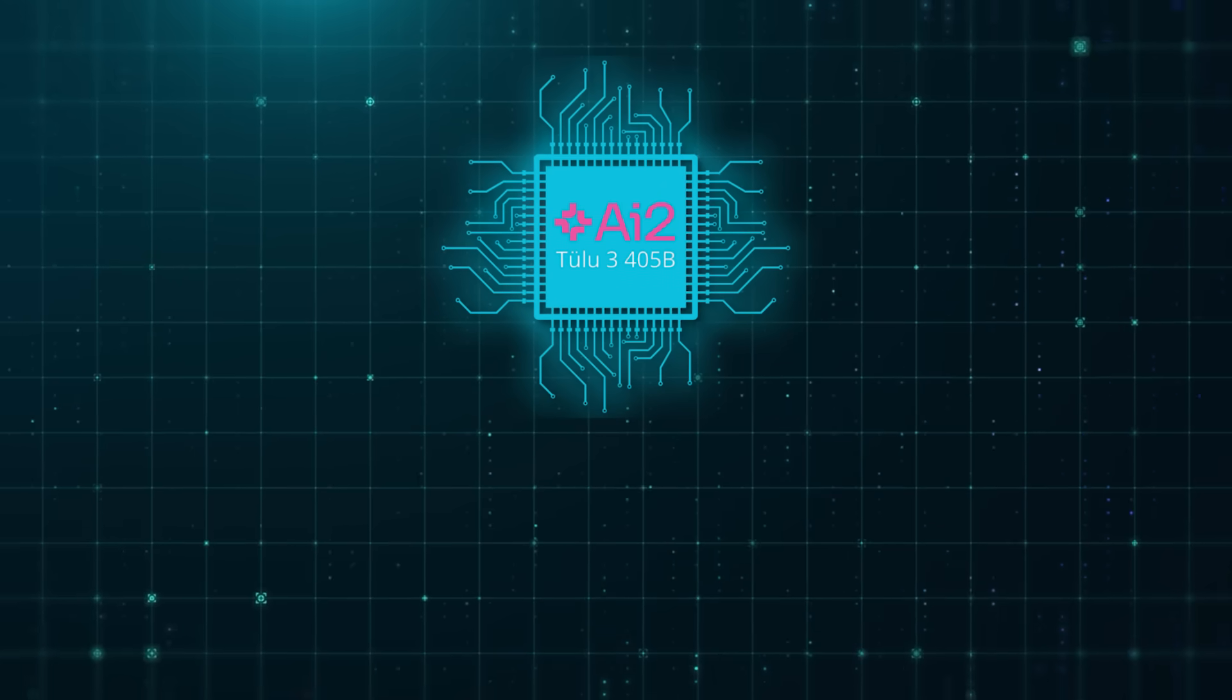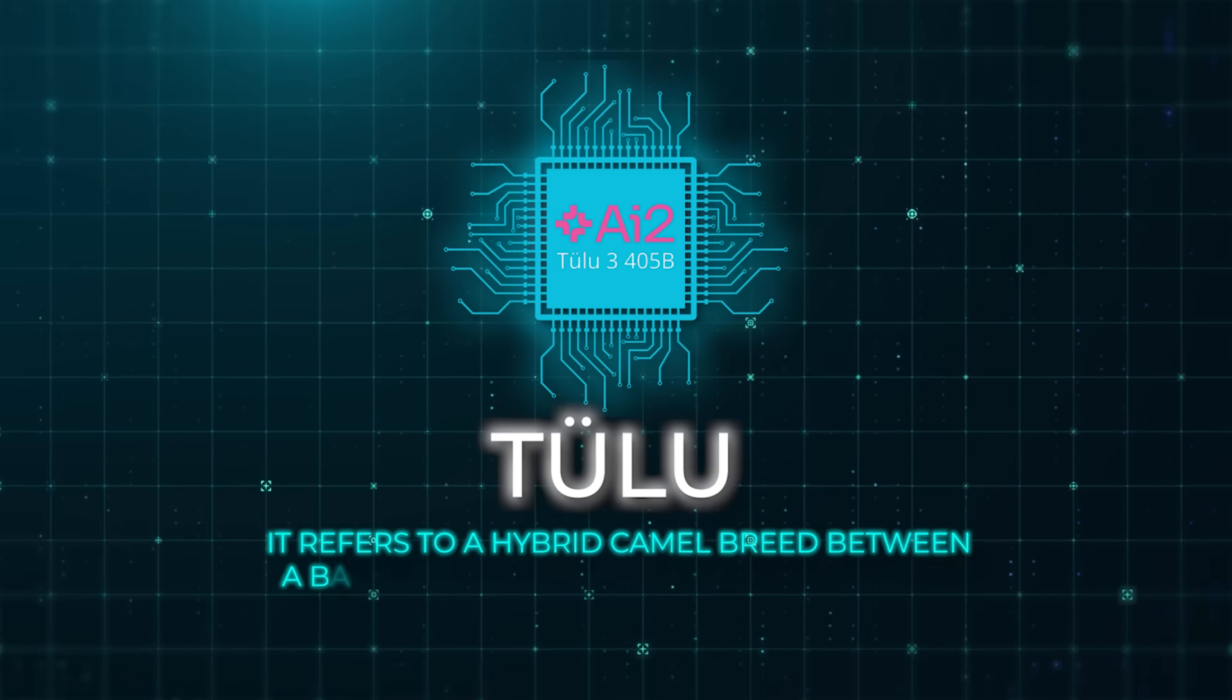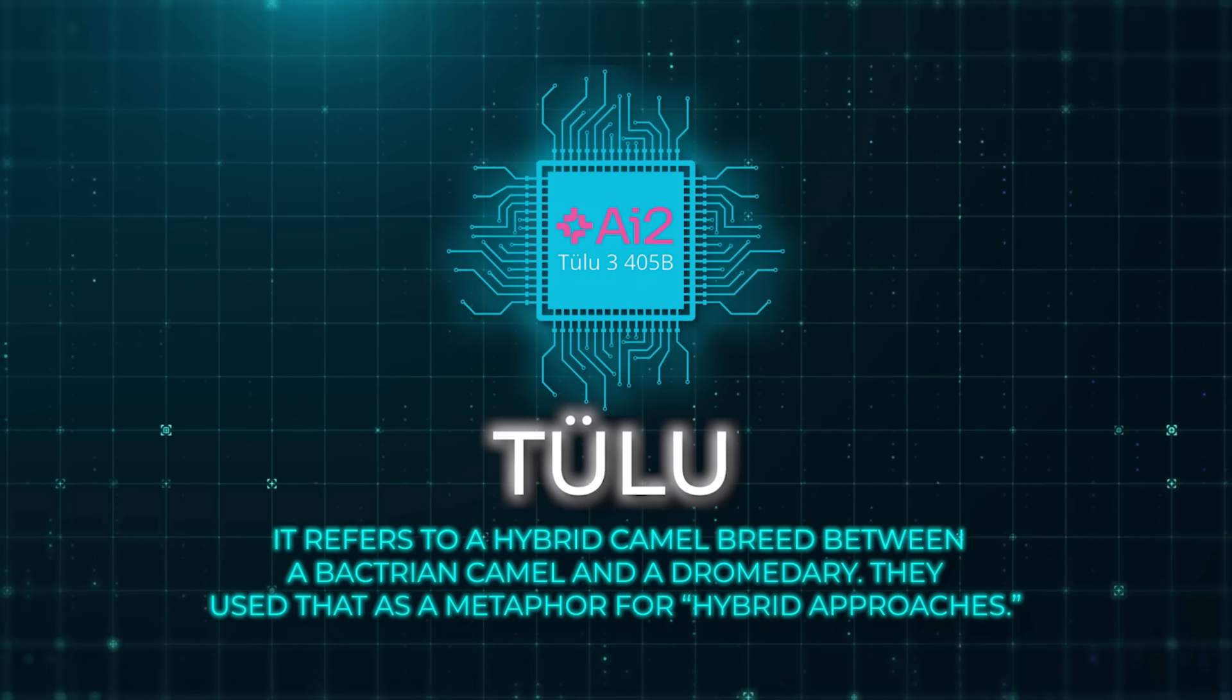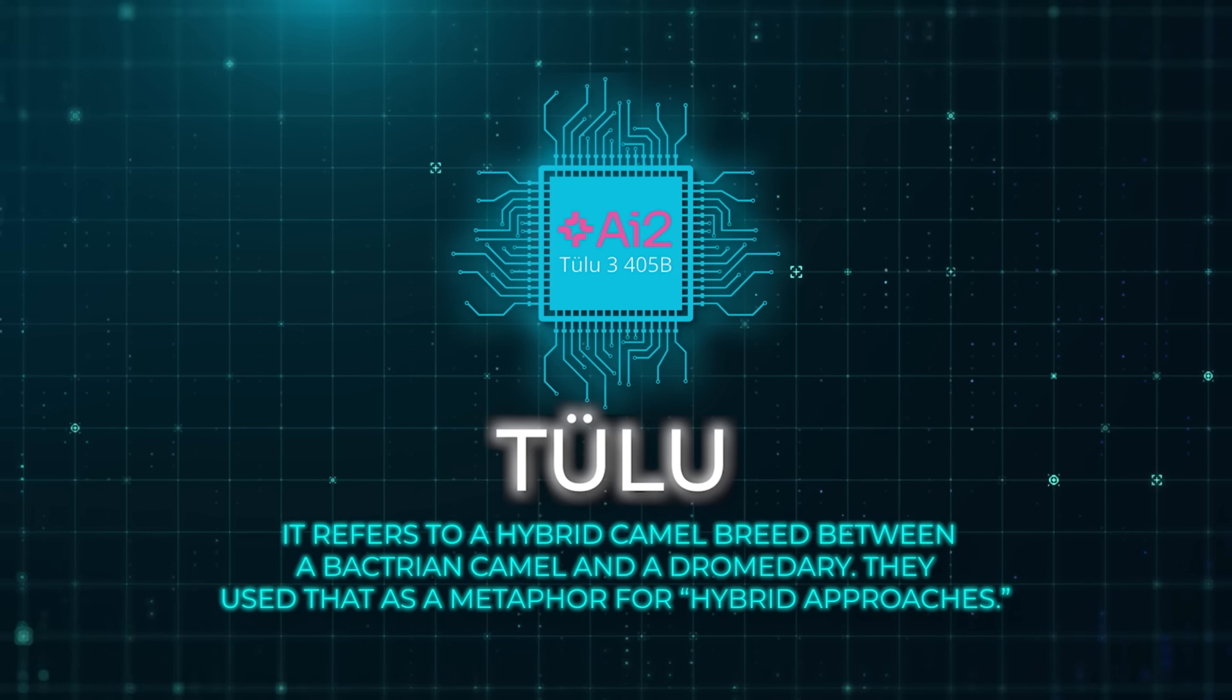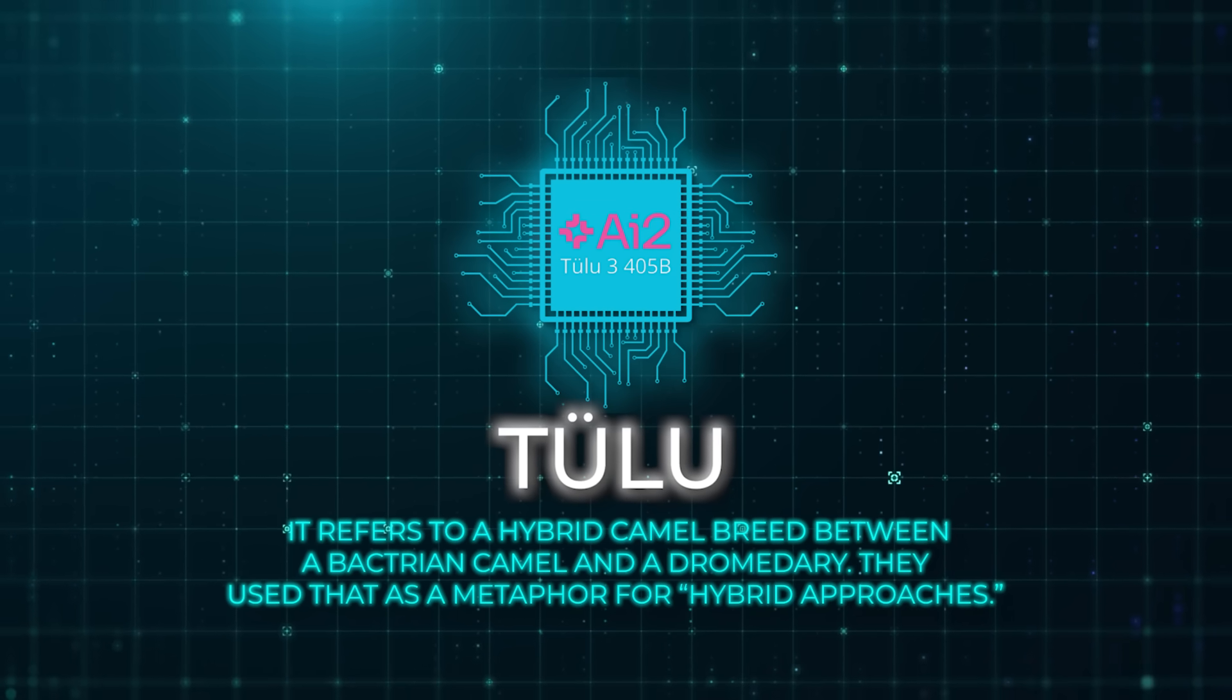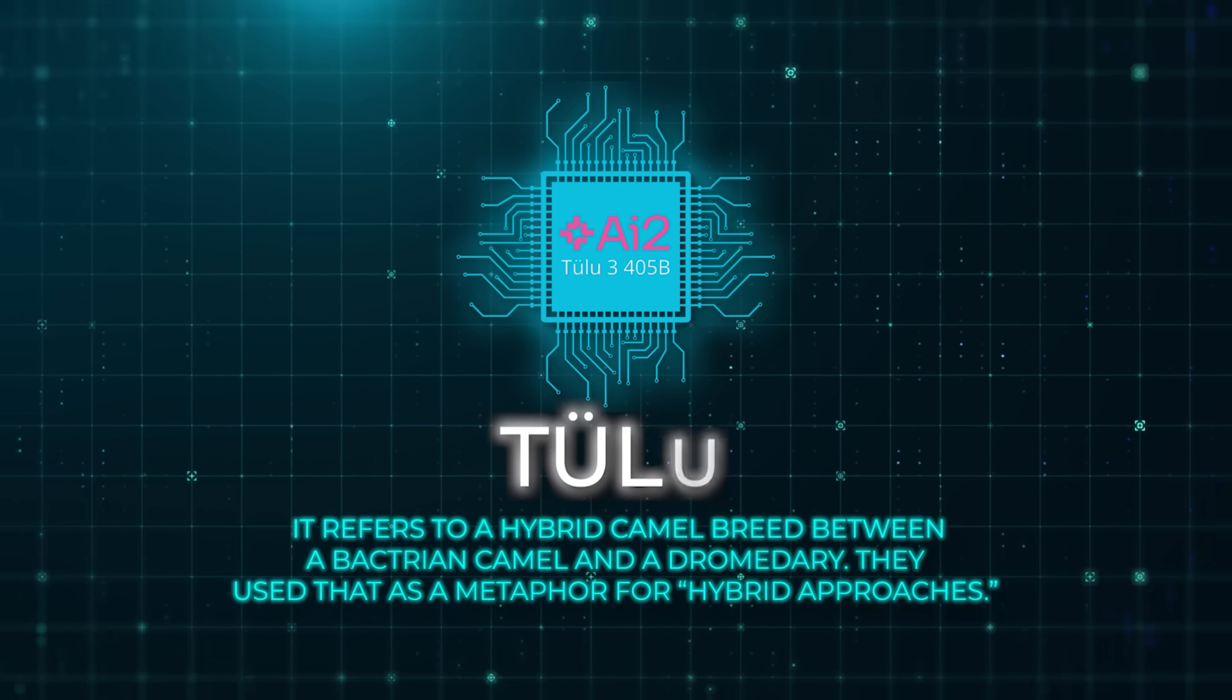And if you're curious about the name Tulu, it refers to a hybrid camel breed between a Bactrian camel and a dromedary. They use that as a metaphor for hybrid approaches. So that's kind of cool.